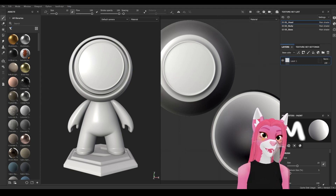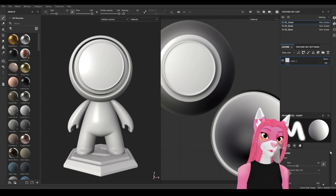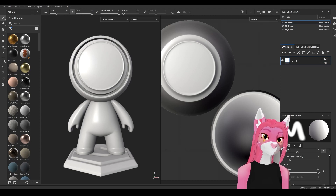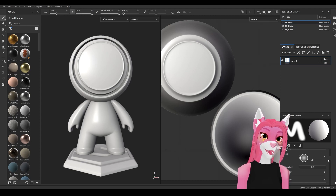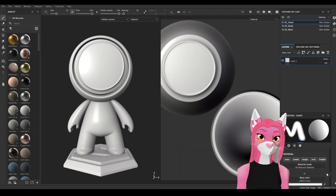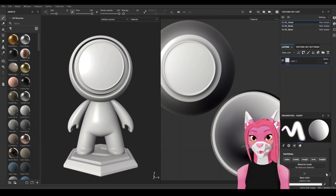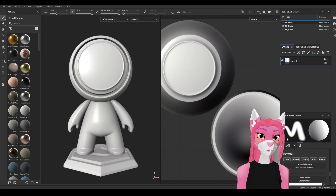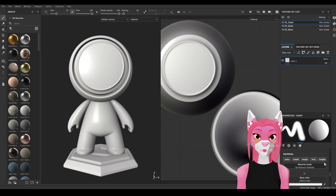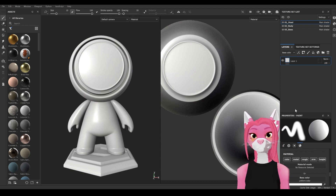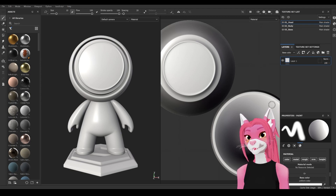Lastly we have our properties panel. There are lots of different settings we can change here, including brush size and other settings. At the bottom we have our material settings. In Substance you can change color, metalness, and roughness — we're going to ignore the other two for now.